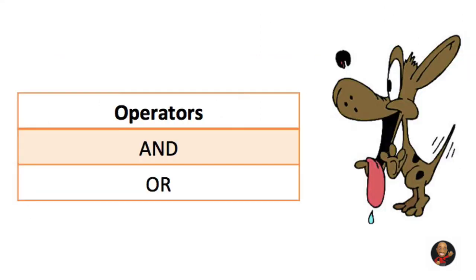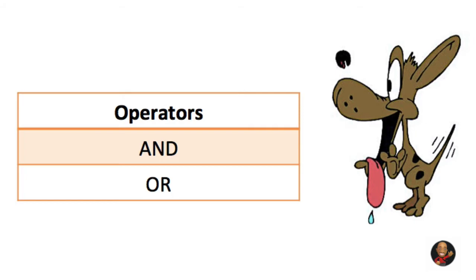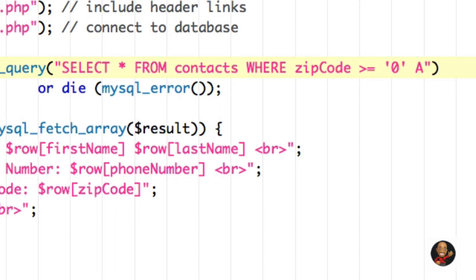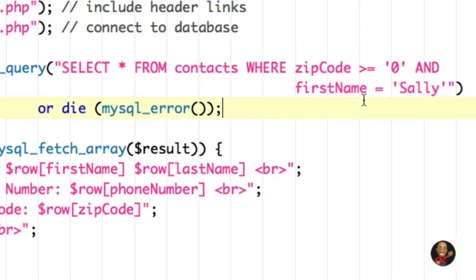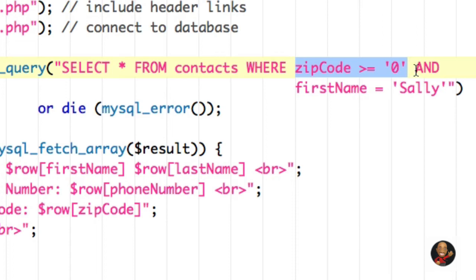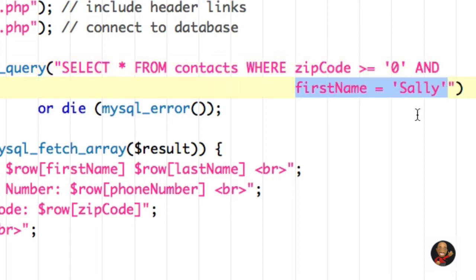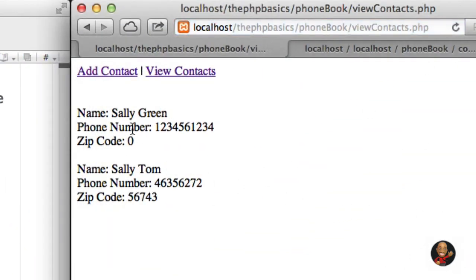We do have that option. Some other operators you're already familiar with are AND and OR. For example, if we want to select WHERE zip_code is greater than or equal to zero AND first_name is equal to Sally, we can do that. I'm going to type the word AND — you could also use two ampersands — and on the next line type first_name is equal to Sally. Hitting SAVE and refreshing the browser, we only get those two rows containing Sally as a first name where the zip code is greater than or equal to zero.